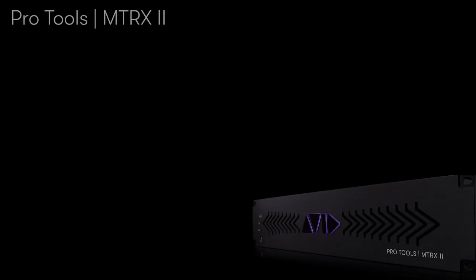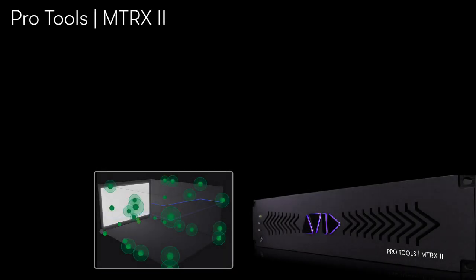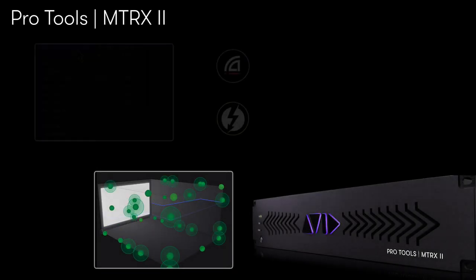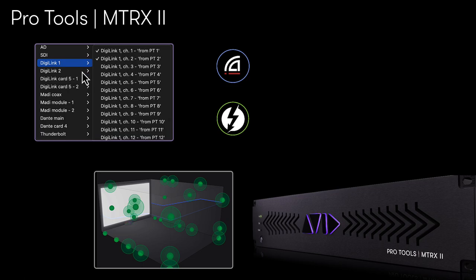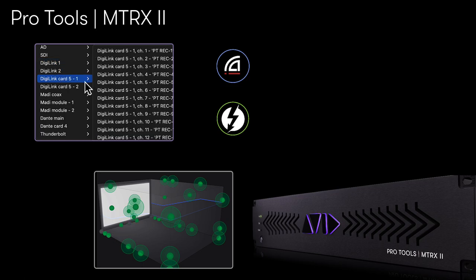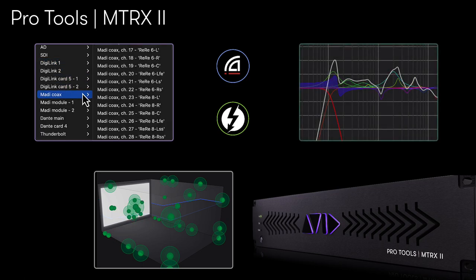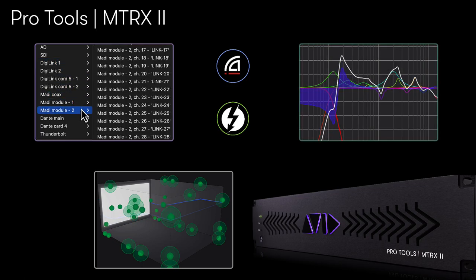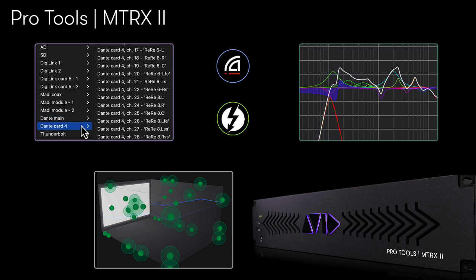Pro Tools Matrix 2 provides a comprehensive solution for working with immersive audio for Dolby Atmos, whether working with music or post-production, from routing to and from the Dolby renderer via Dante or Thunderbolt 3, to providing precision calibrated monitoring with dedicated DSP for tuning and bass management.